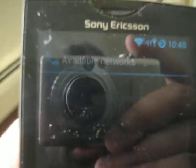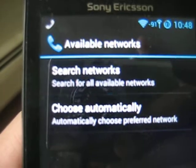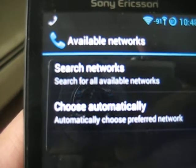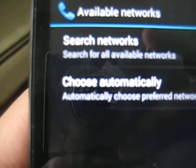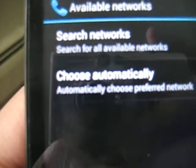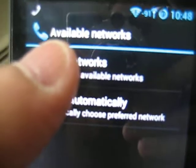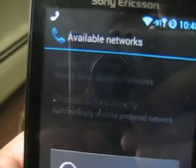If you can see it clearly, there are two options: one is for searching the networks, and the other one is choose automatically. What you can do is select the search networks option.